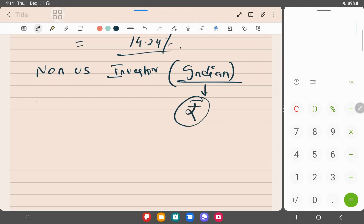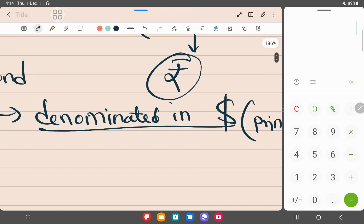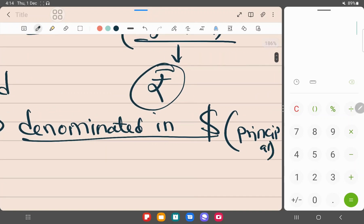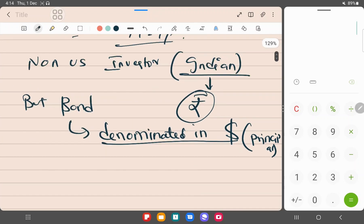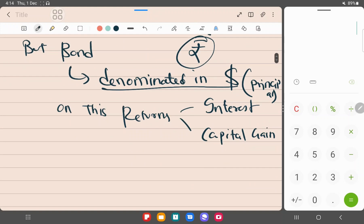But the bond that he has invested in is denominated in dollars. That is the dollar - that is the principal amount. On this principal amount, there are the returns in the form of interest and capital gain that we just calculated. All these things are also denominated in dollars.